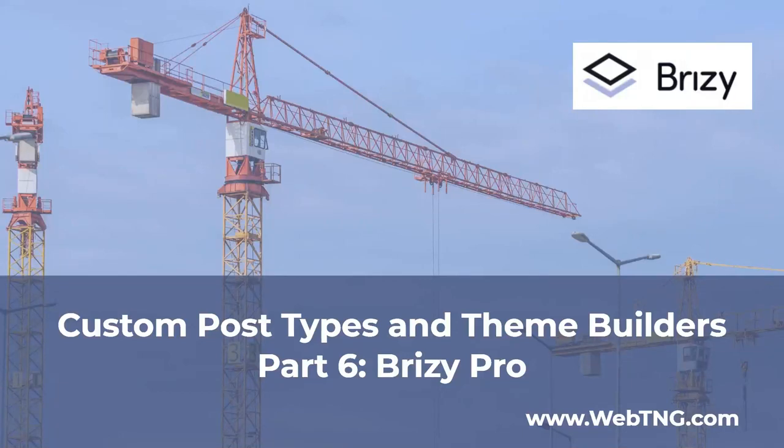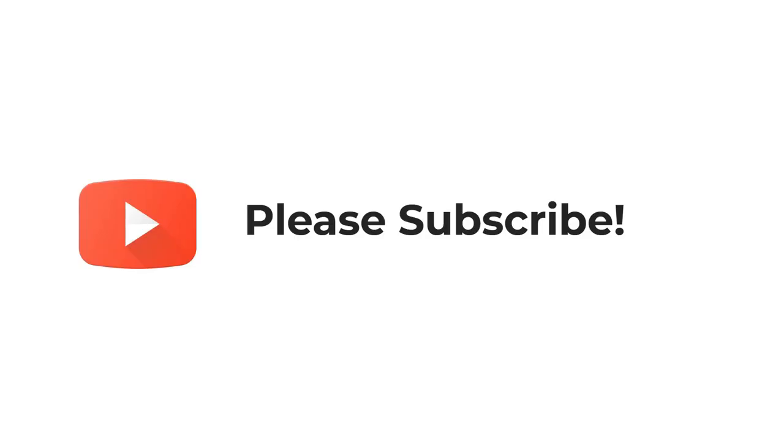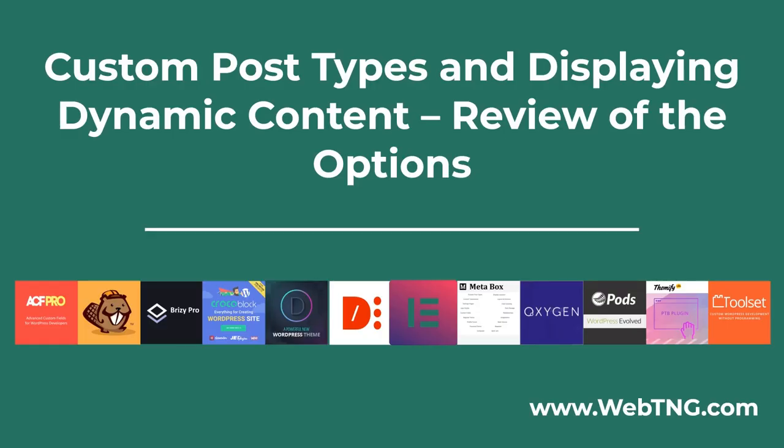In this video, I want to look at Brizzy Pro and using Brizzy Pro to create theme templates for custom post types. This video is part six of a series looking at custom post types and the theme building functionality of page builders.